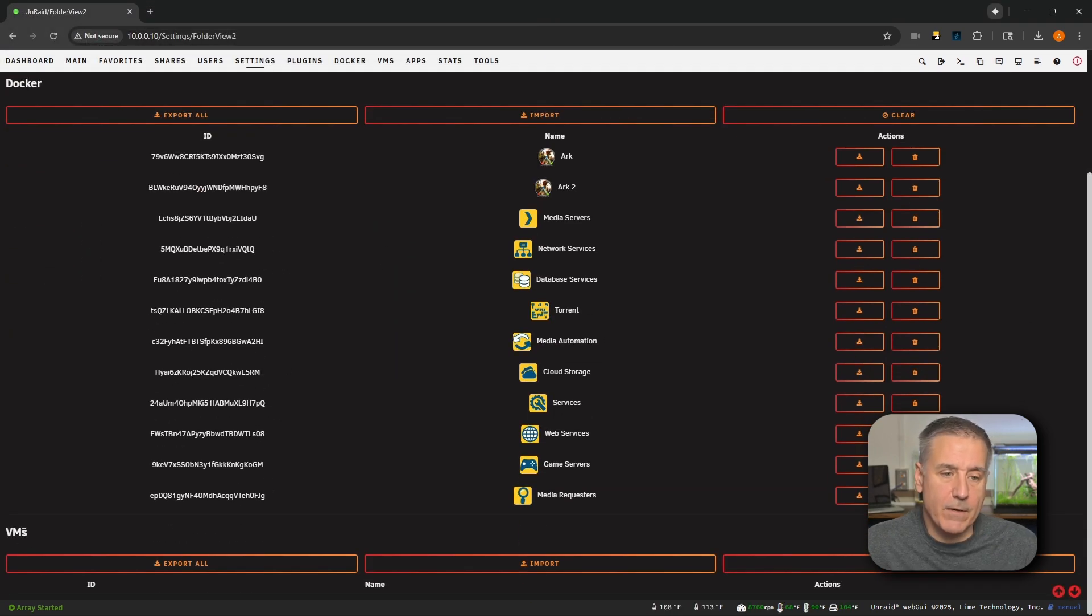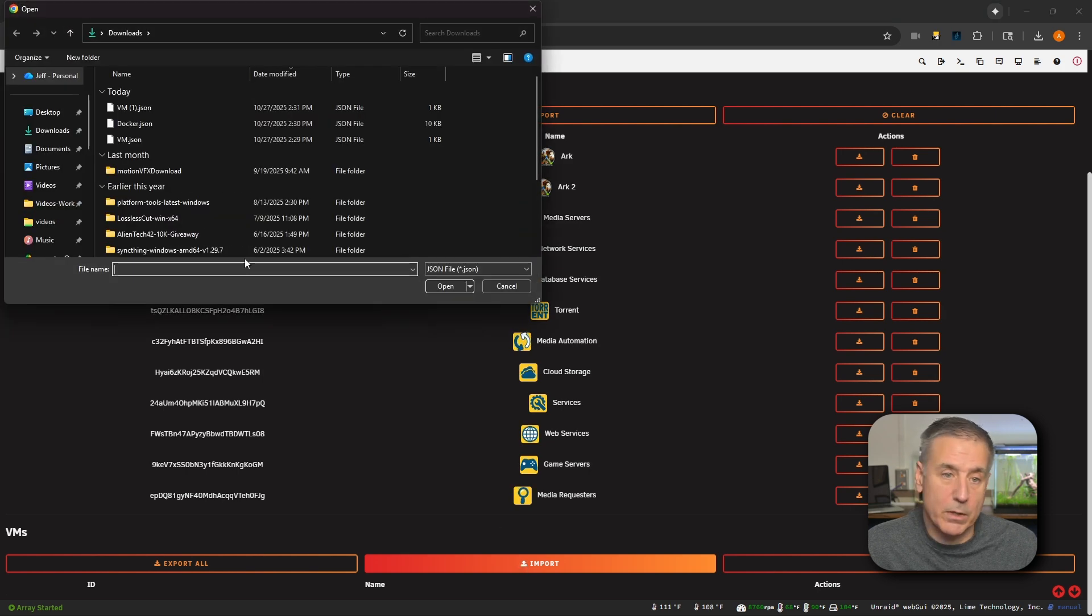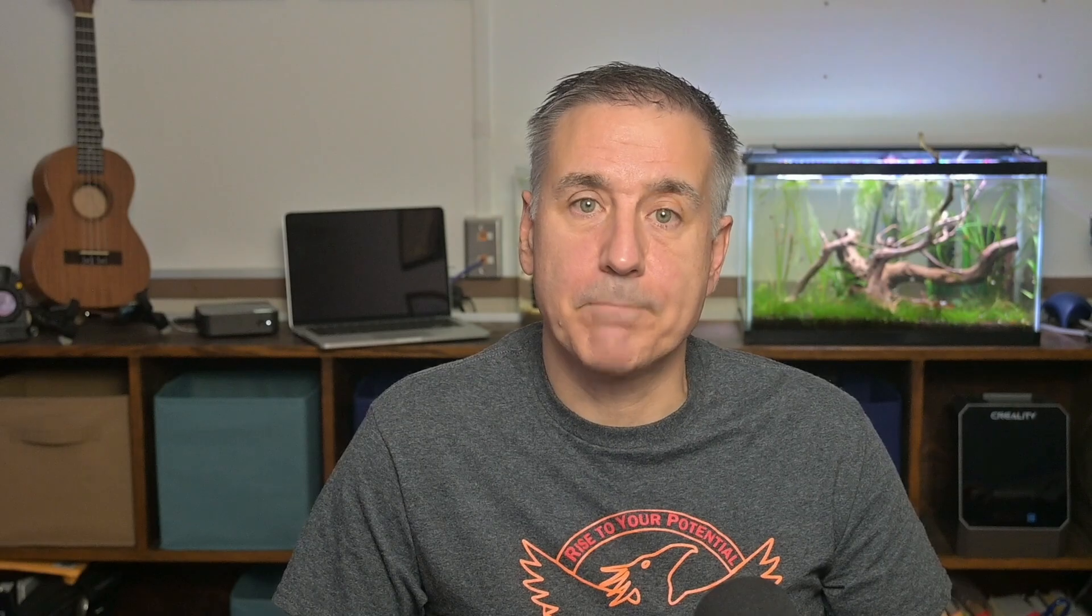Scroll down. Find your VMs option. Go over to the Import option for that. Click on the Import. Find your VM.json file. Click Open. And you're done.